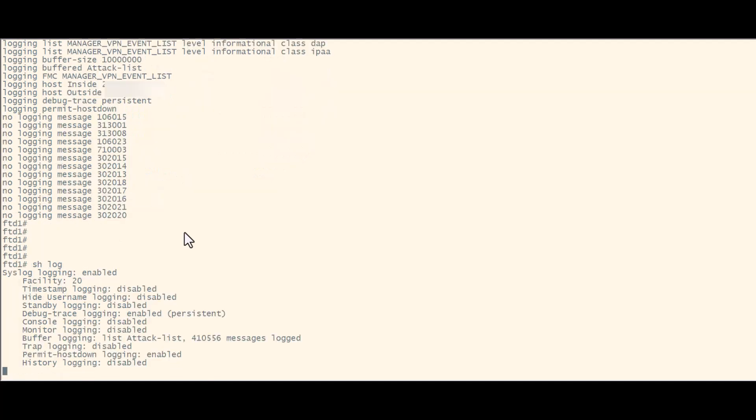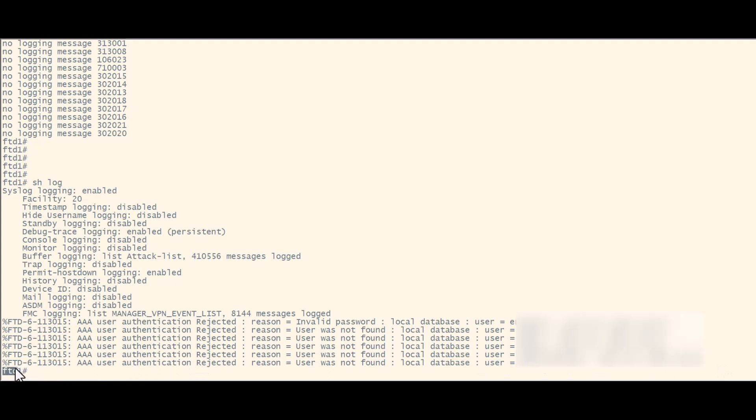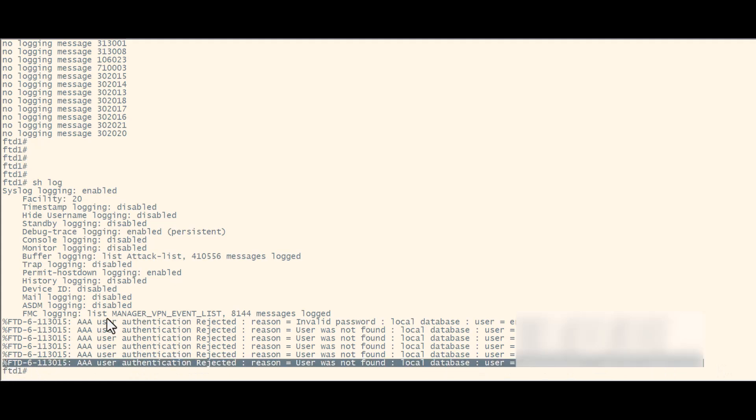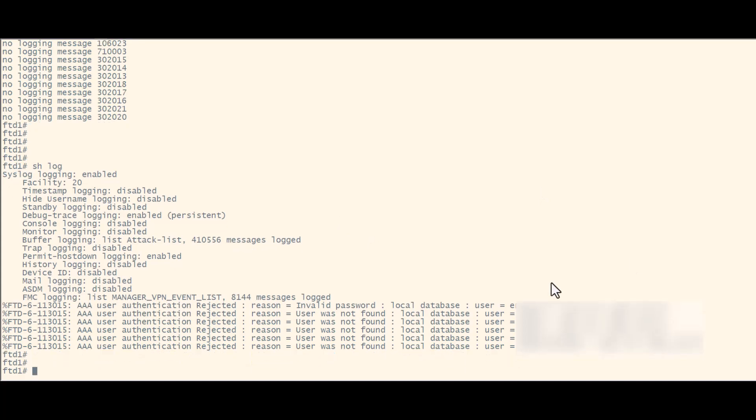Here's the interesting part. Running the show logging command will display all the logs, allowing you to receive logs related to spray attacks. This indicates the device is rejecting these attempts and storing them in the buffer.